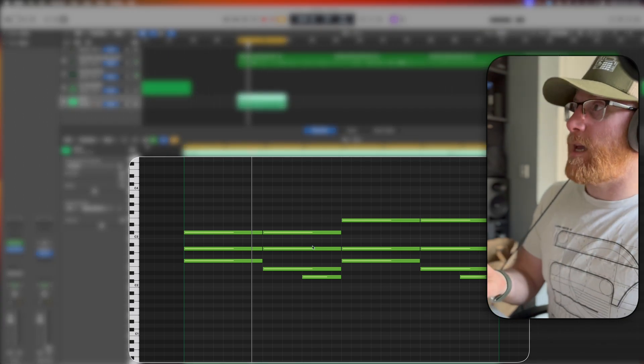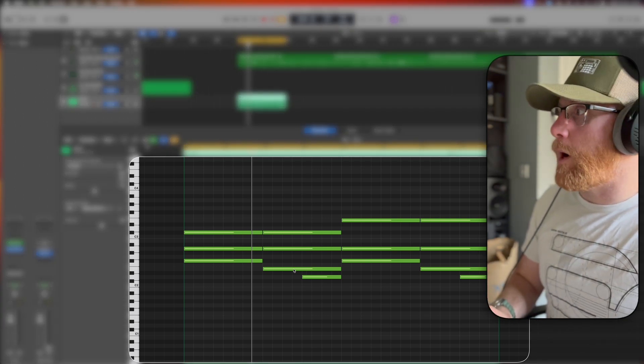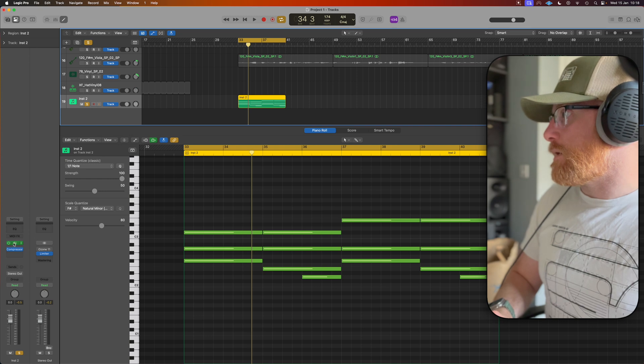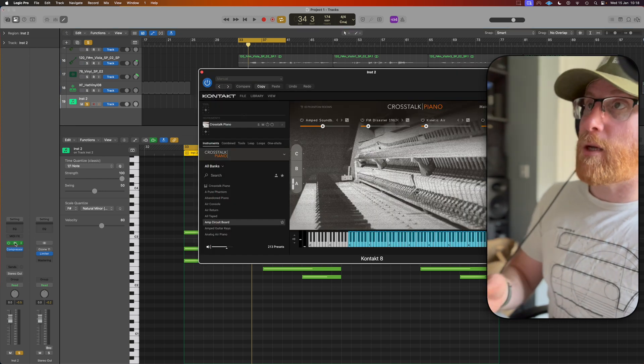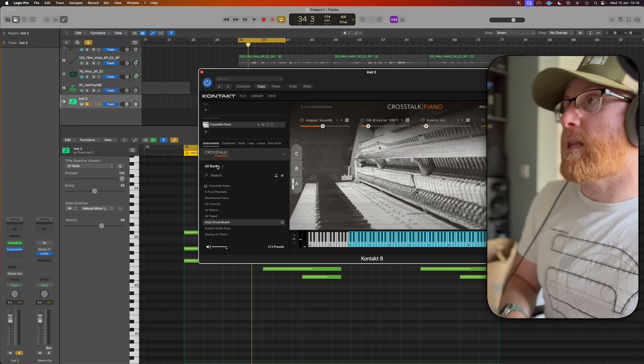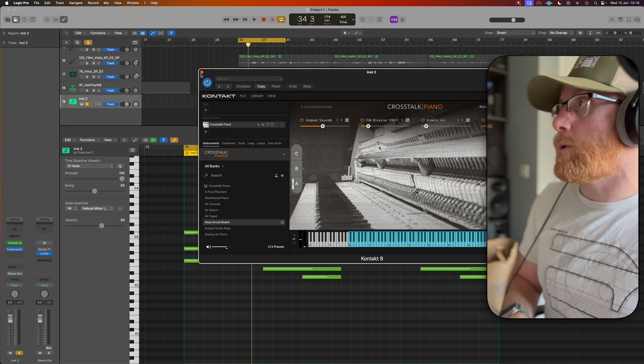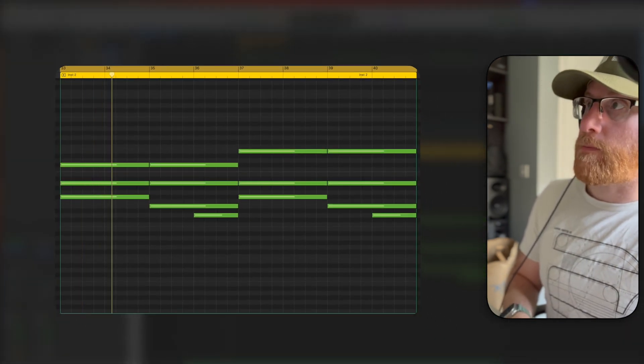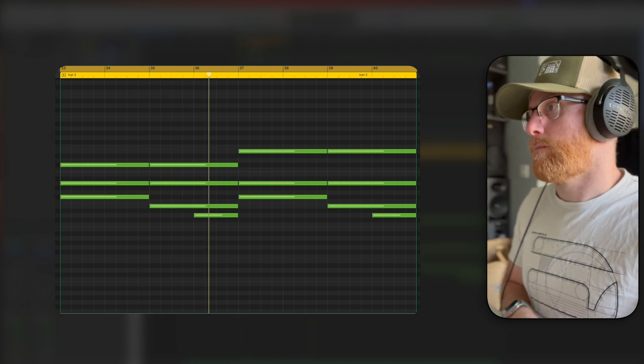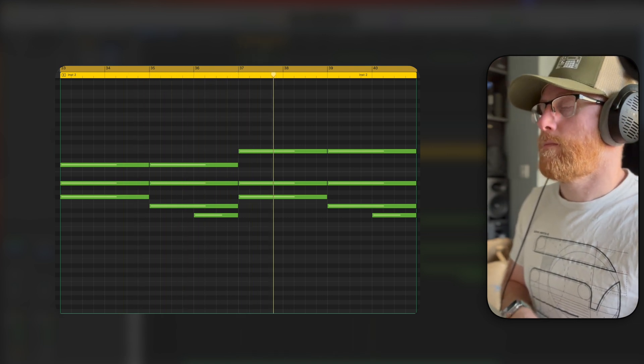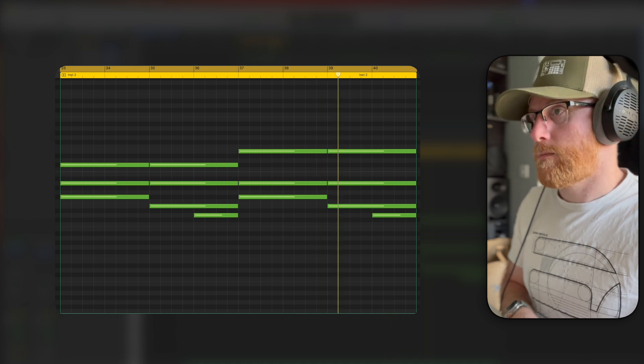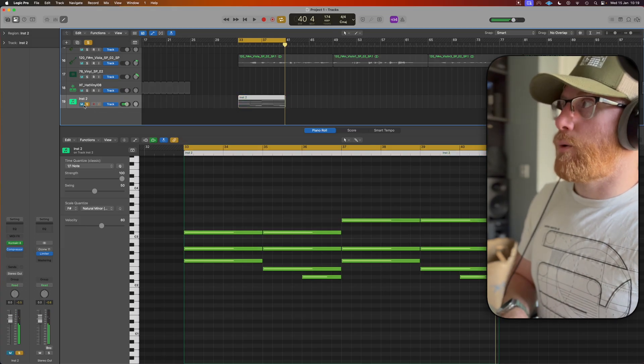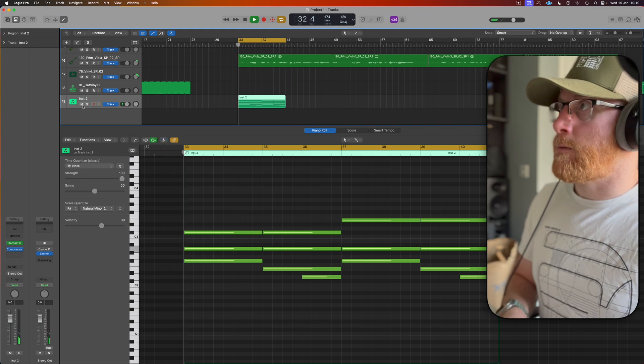As you can see here, we've got our piano roll open and we've got some chords in and we are just using these. For anyone curious on the sound we're about to use, it is Crosstalk Piano and it is a preset amp circuit board and it sounds like this. And those chords introduced to the track are like this.